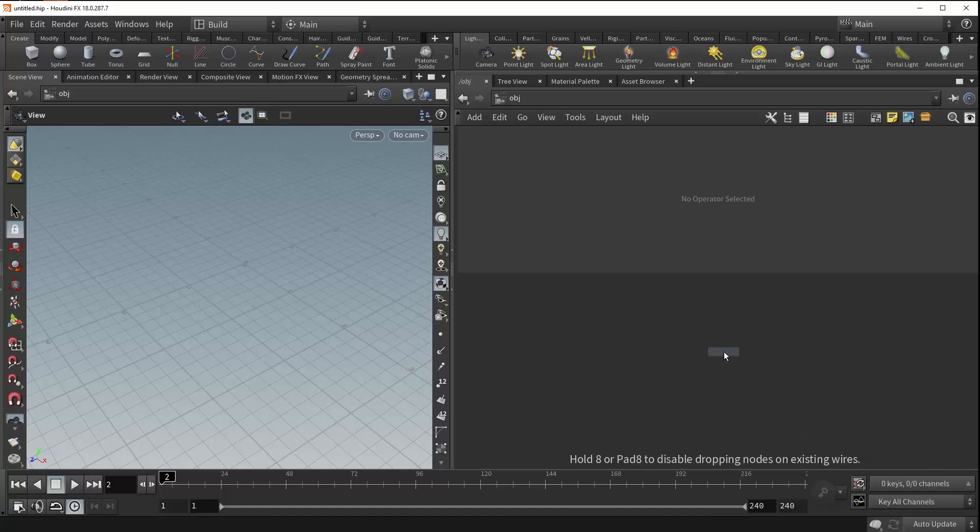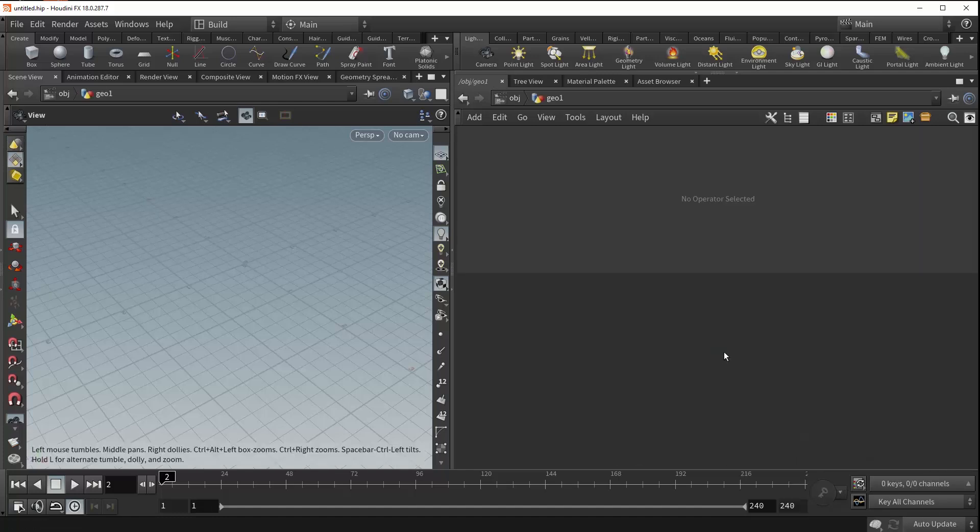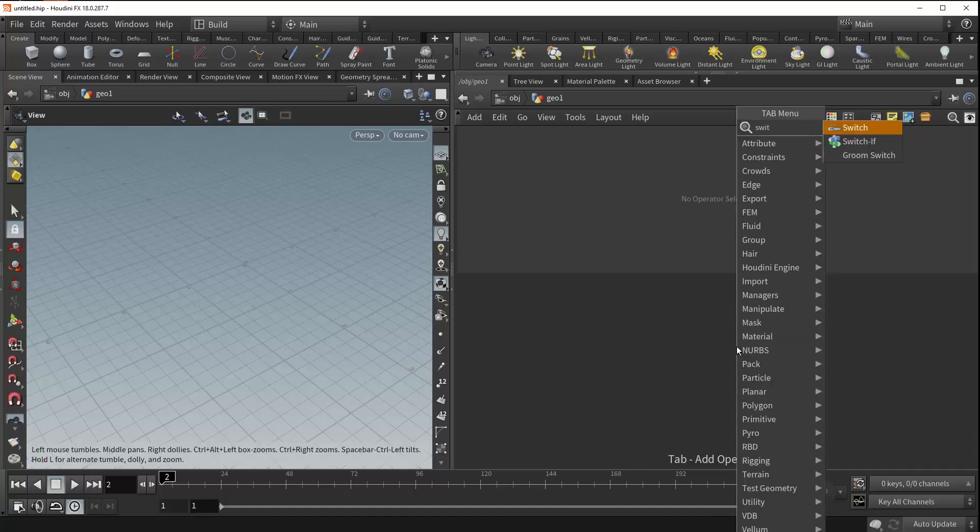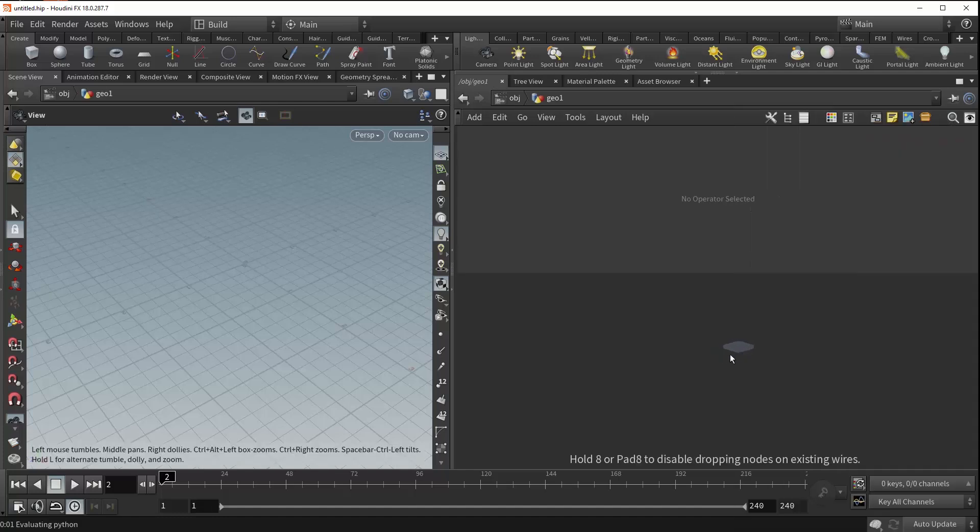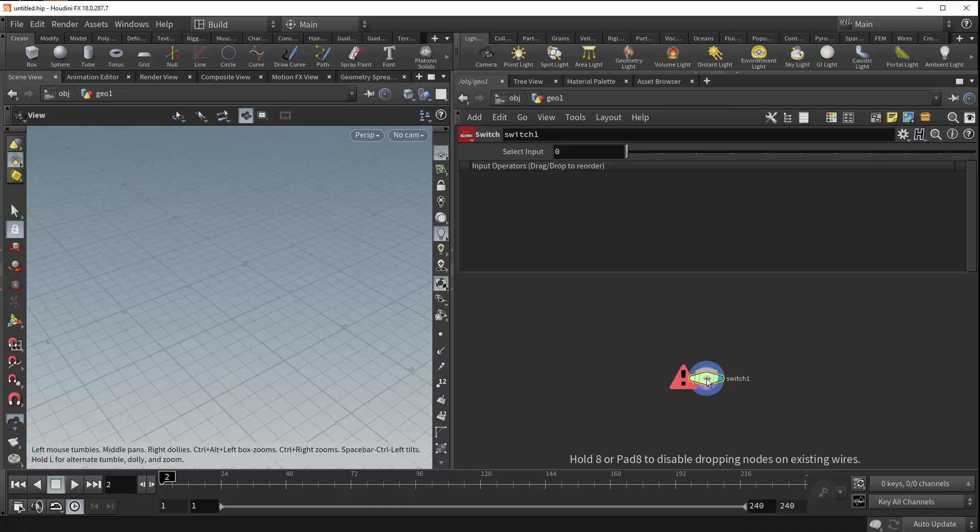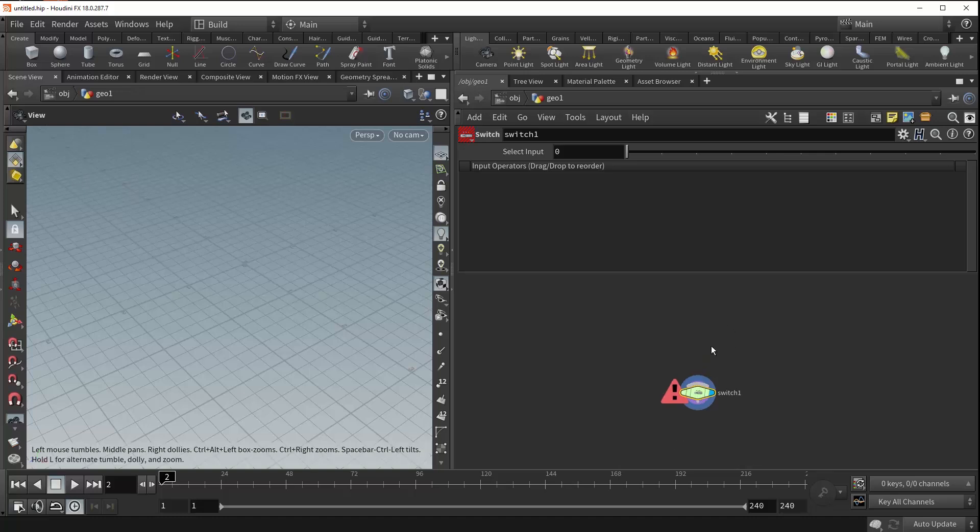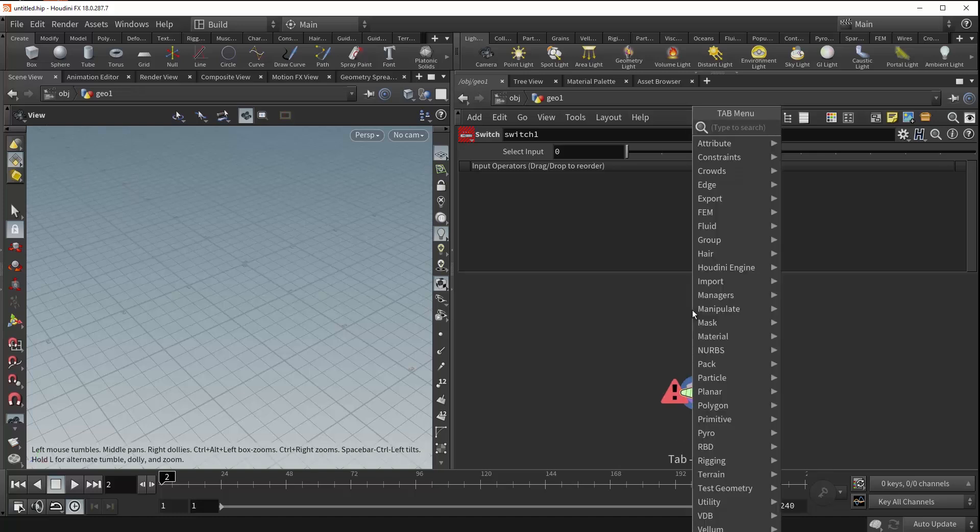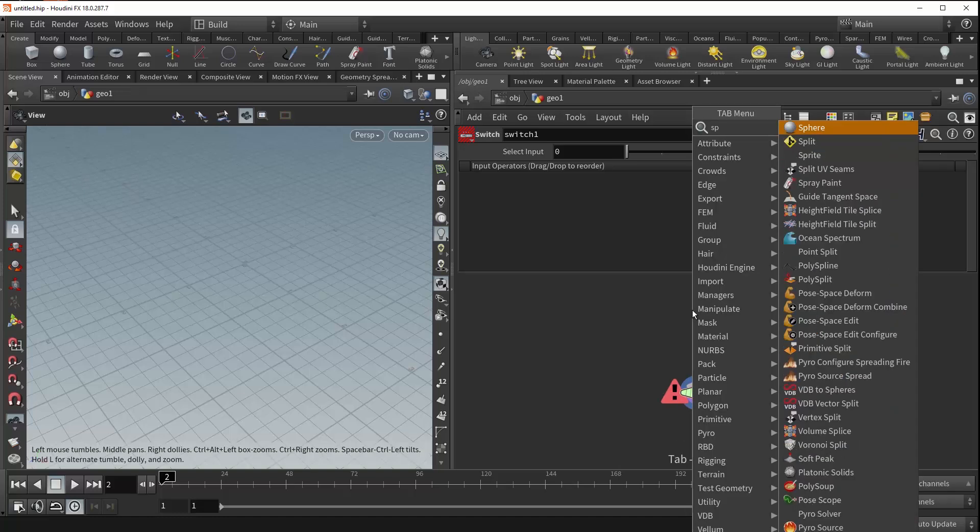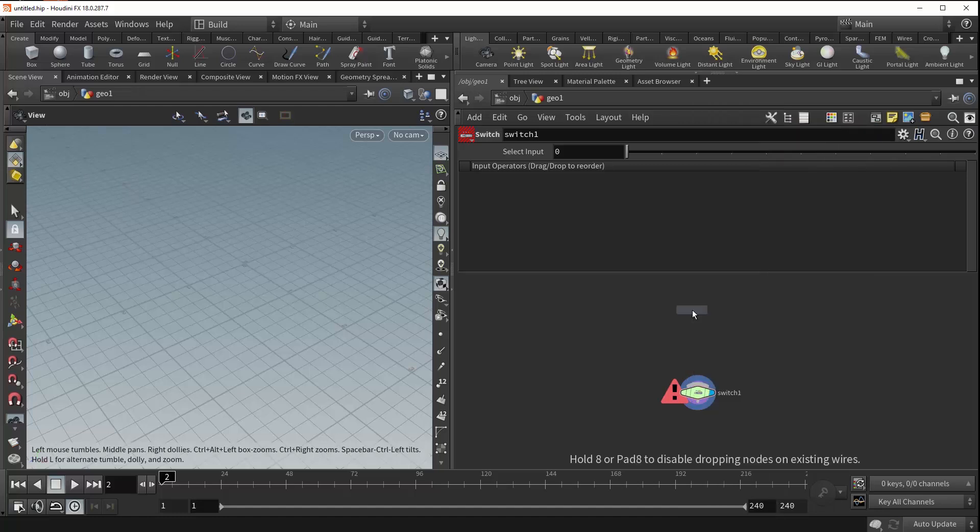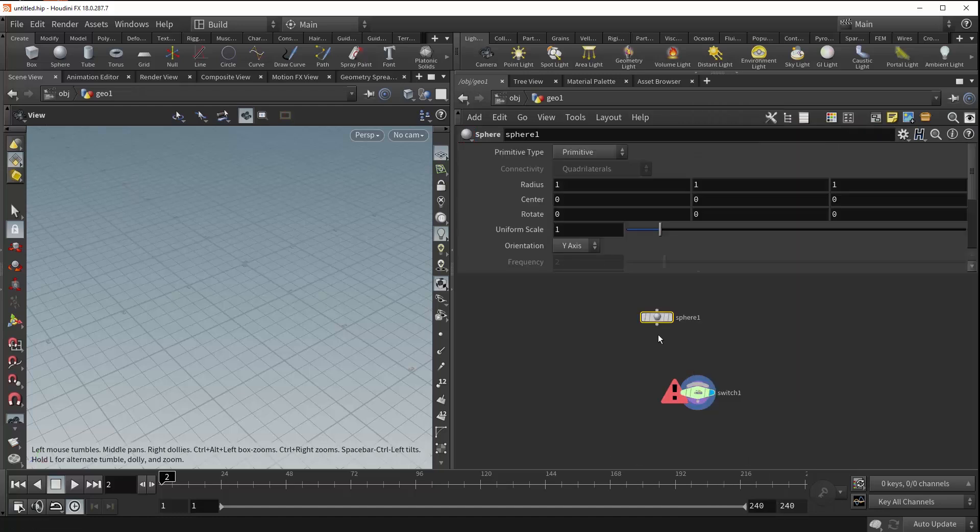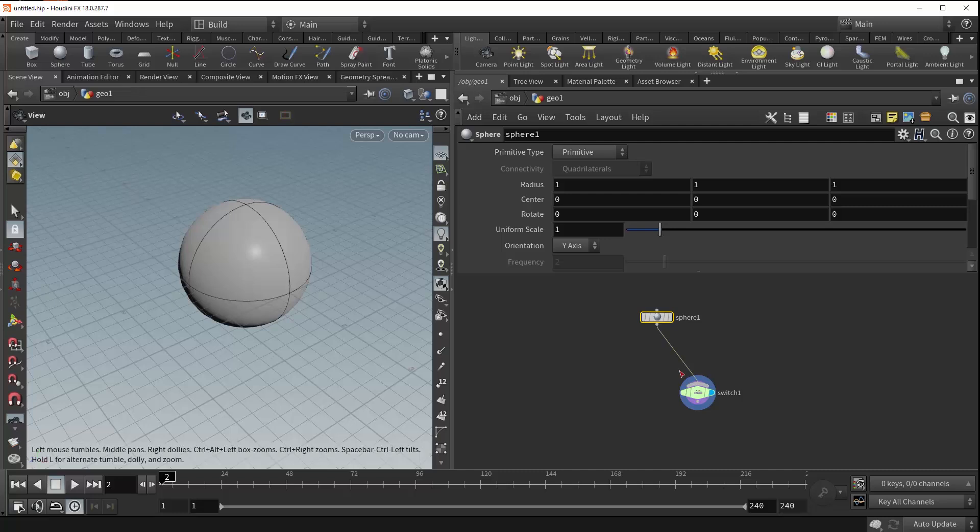So let's drop down a geometry object and give ourselves a switch. Now right off the bat it's going to throw an error at us, and that's because the switch needs at least one input before it's happy. So we can drop down a sphere and plug it in. There we go. Now we've got our sphere in the viewport.